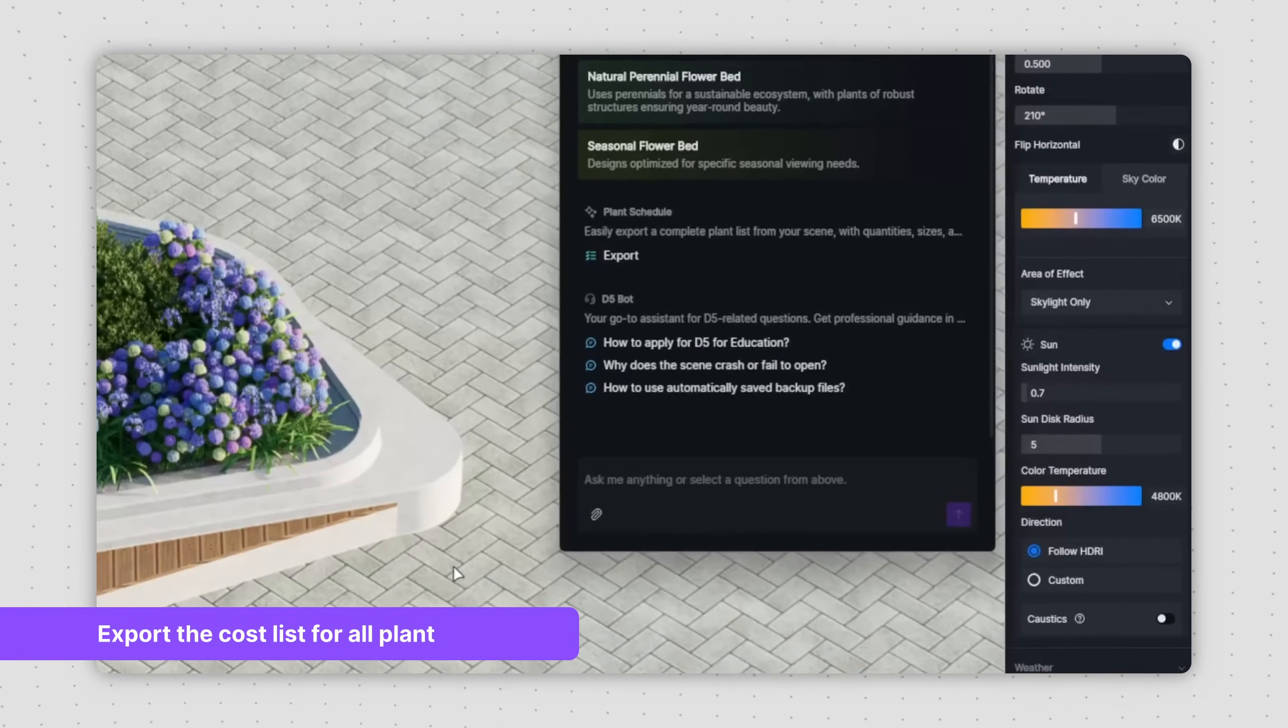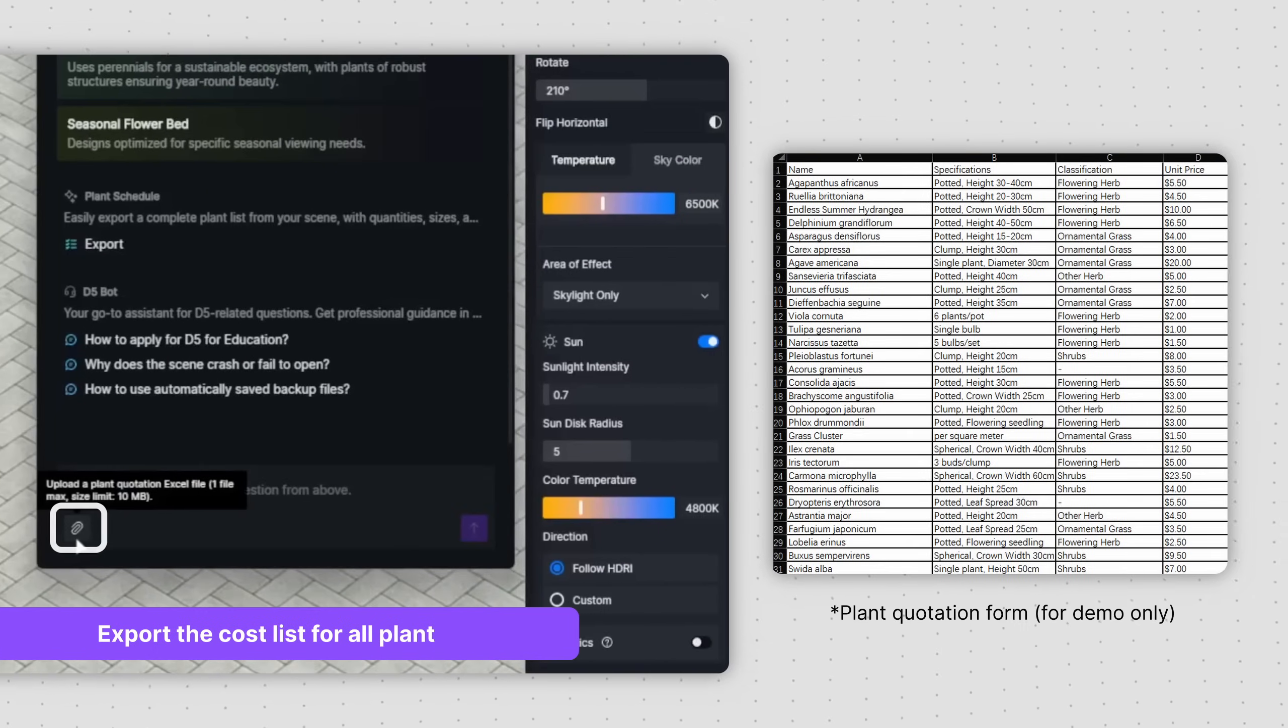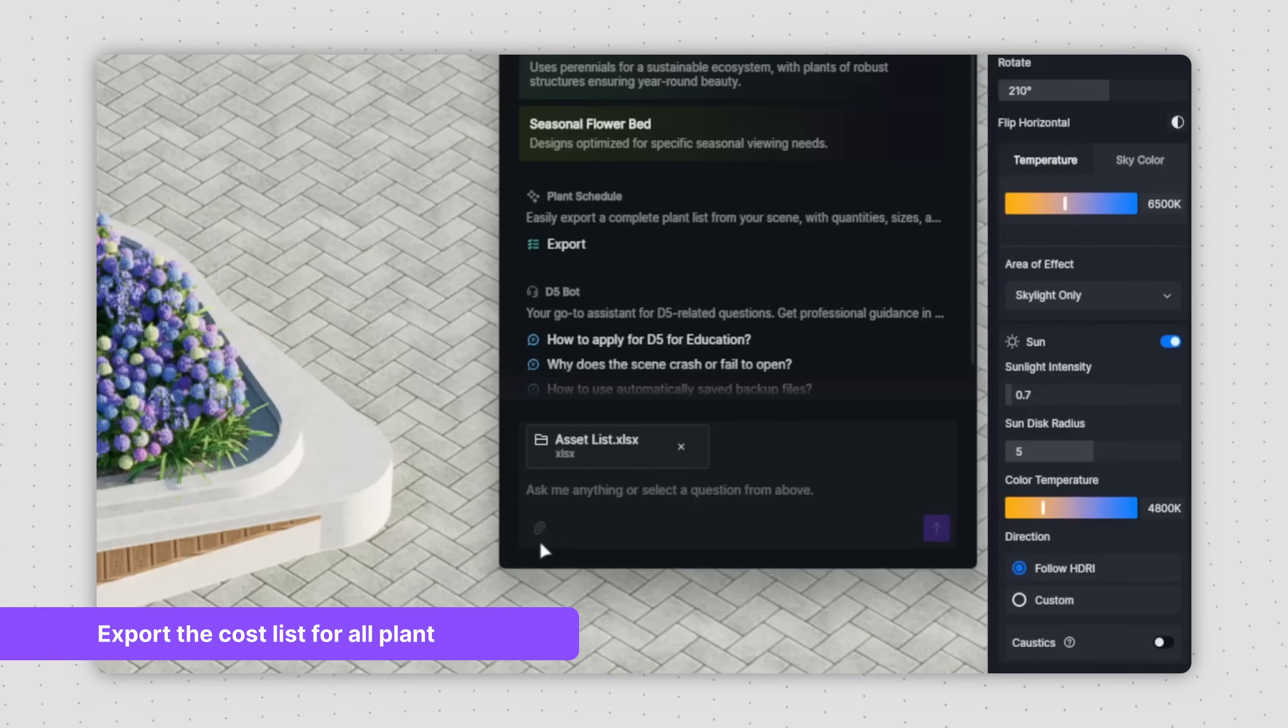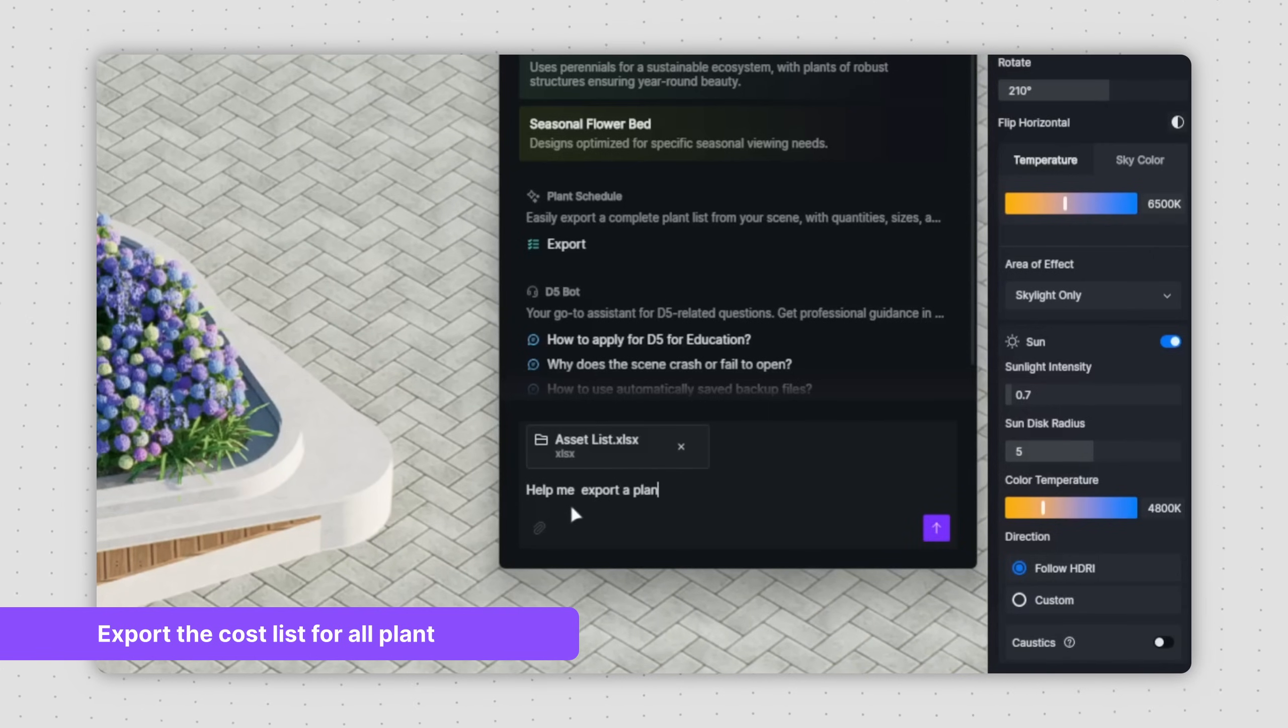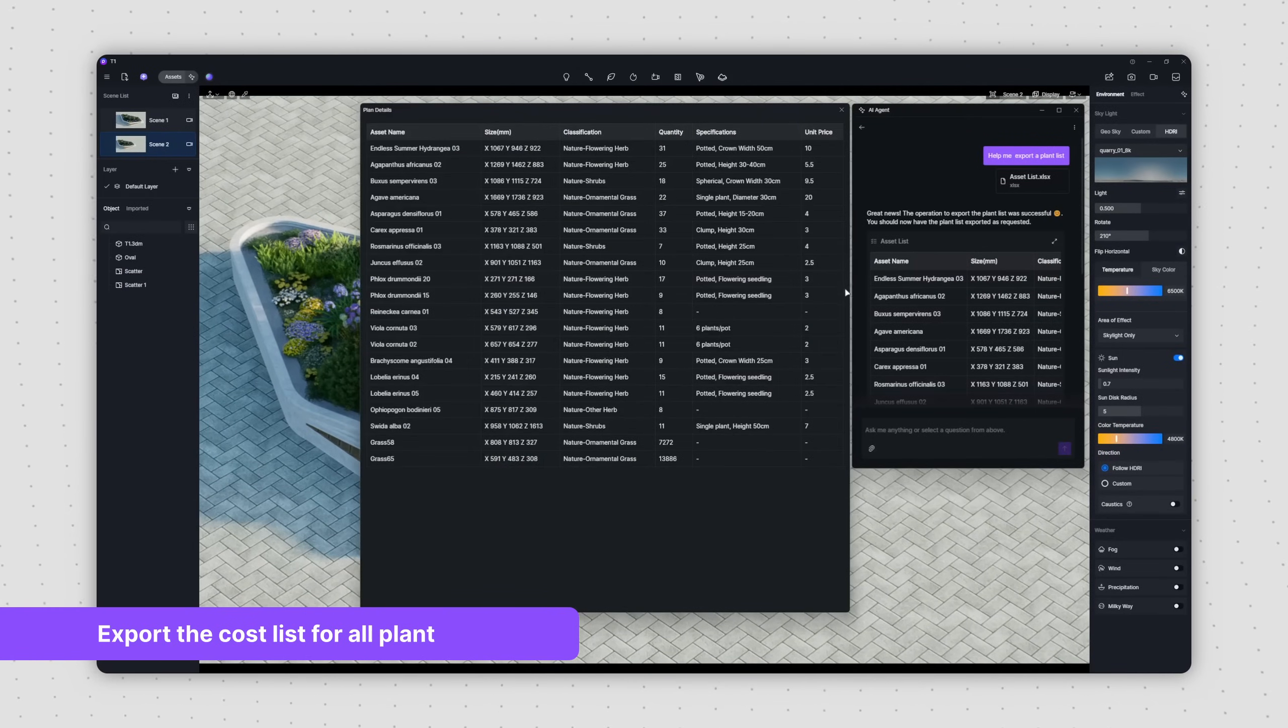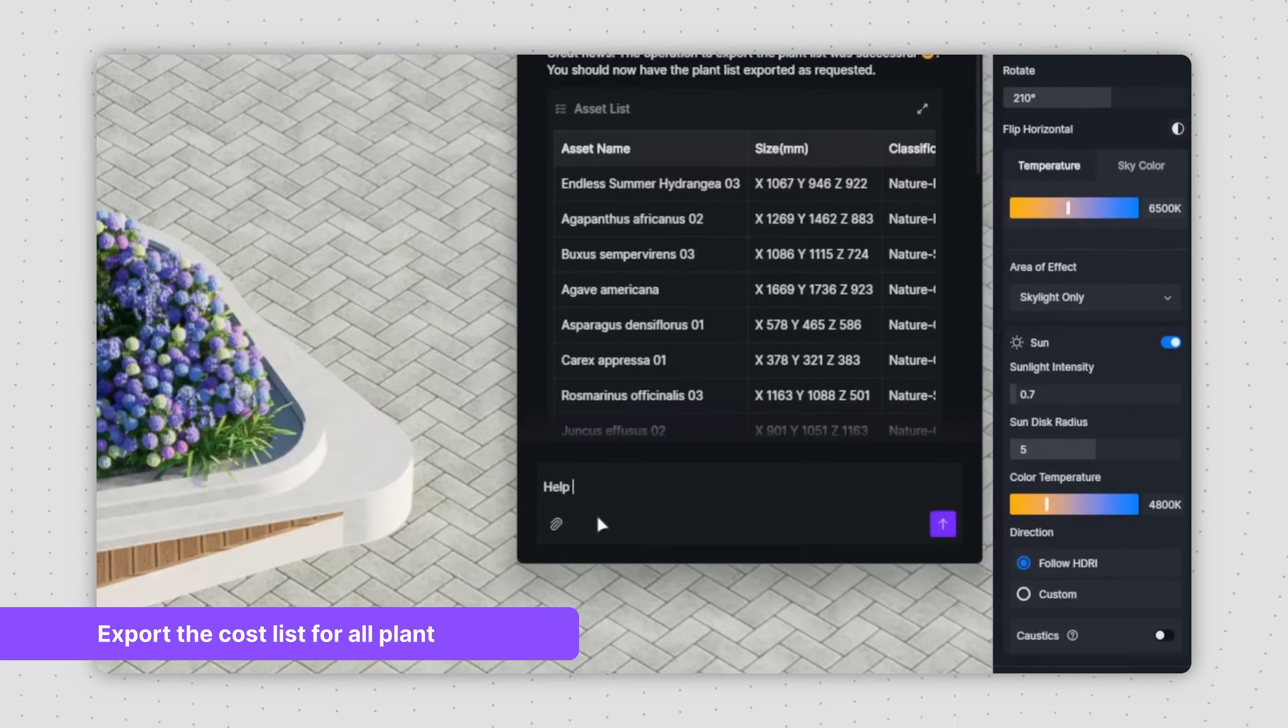Now you can upload plant quotation forms directly via the button in the bottom left corner of the input box. Simply upload your nursery's price list and type Help me export a plant list. Once you've confirmed the generated list,